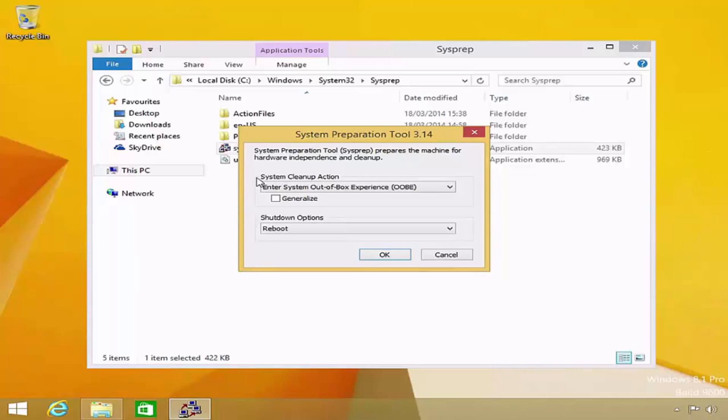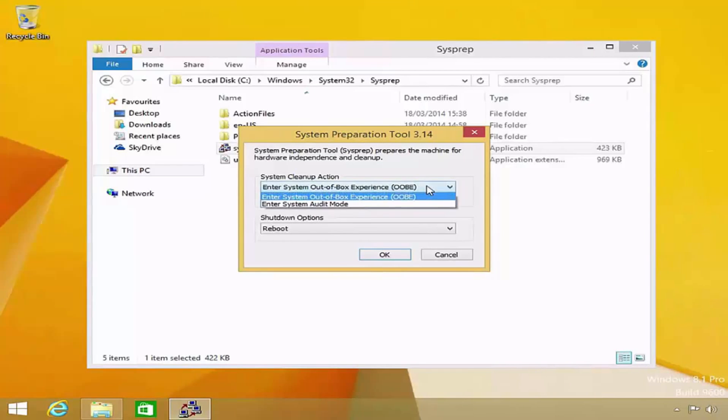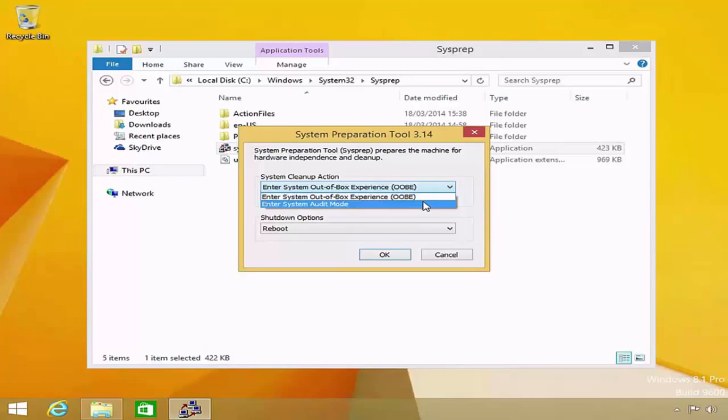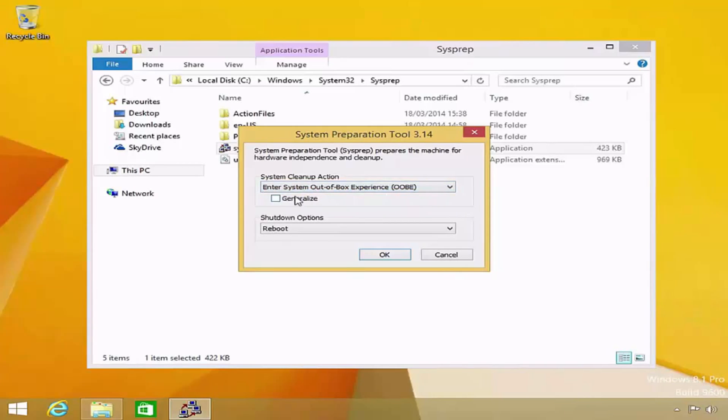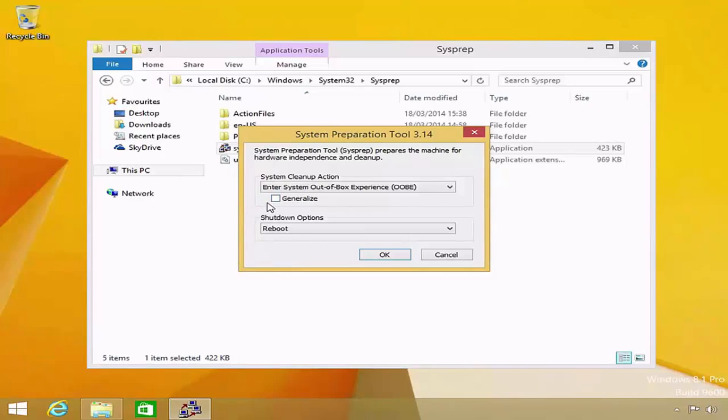The first options I have are the system clean-up actions. Notice from the drop-down list, I can select either Enter system out-of-box experience or Enter system audit mode. From here, I will select the Enter system out-of-box experience option. Beneath this, notice that we have an option to generalize the image. To do this, simply tick the checkbox.